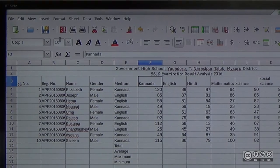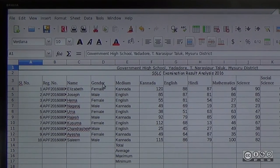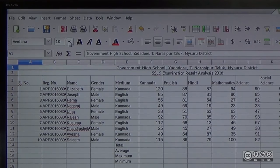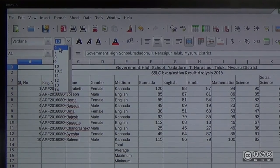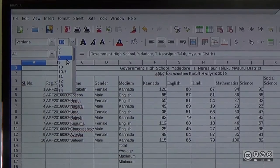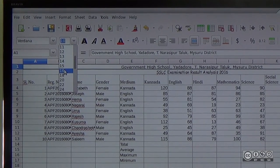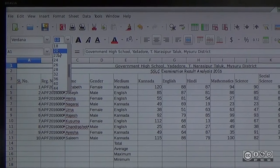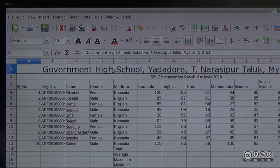Now we just need to change the font size. Select A1. If we click the downward arrow, we will change the font size. Now we can select a suitable font size.